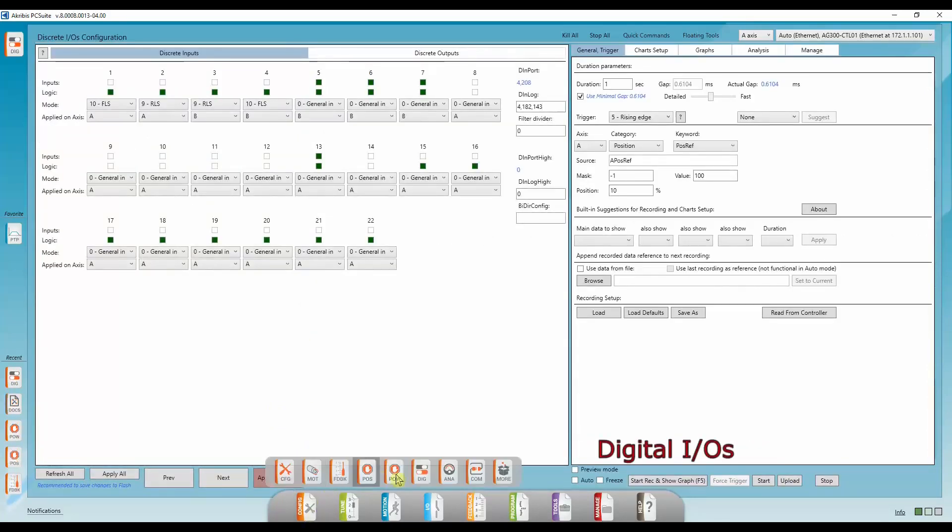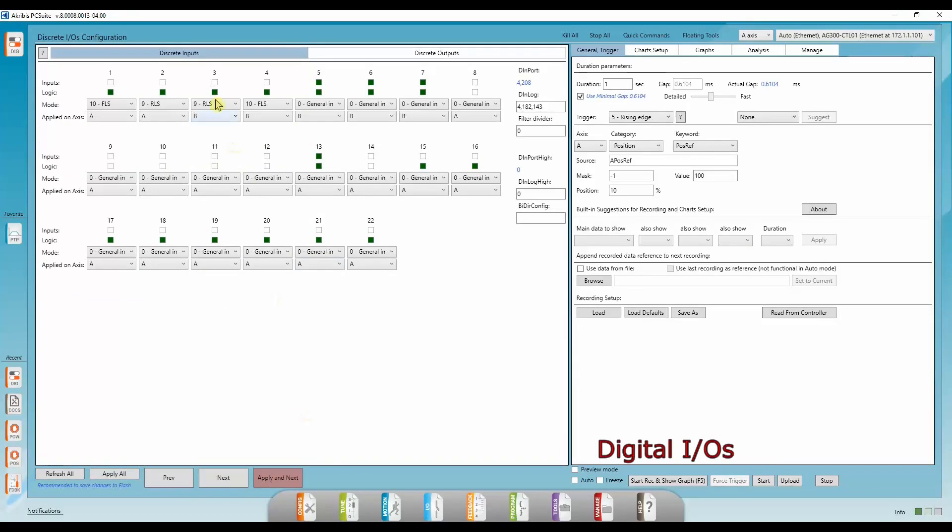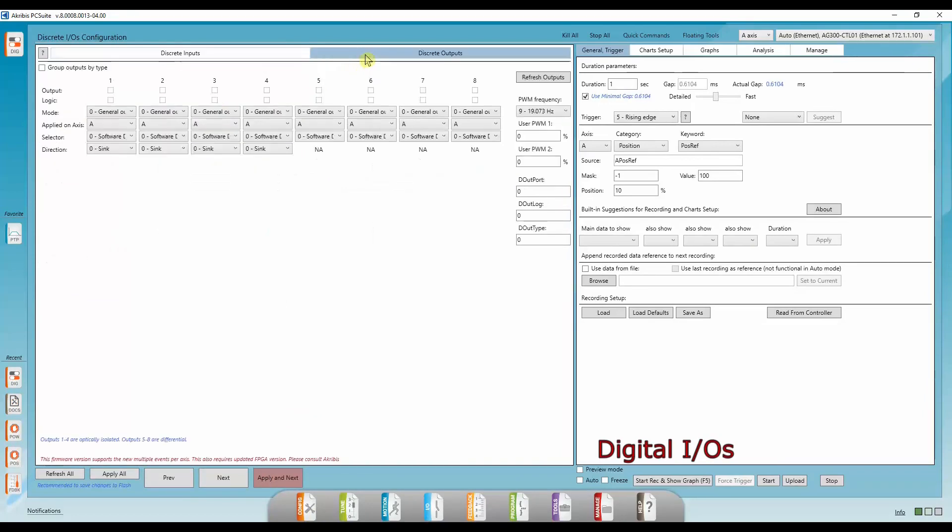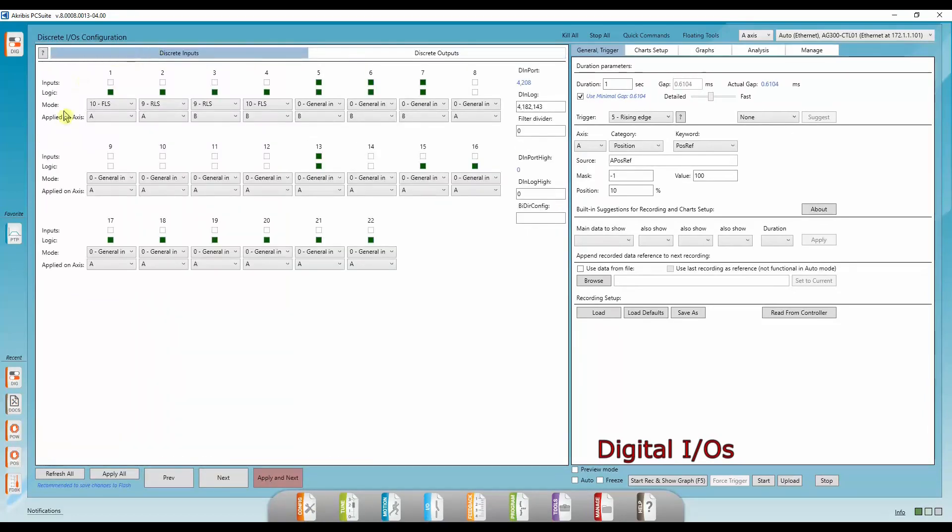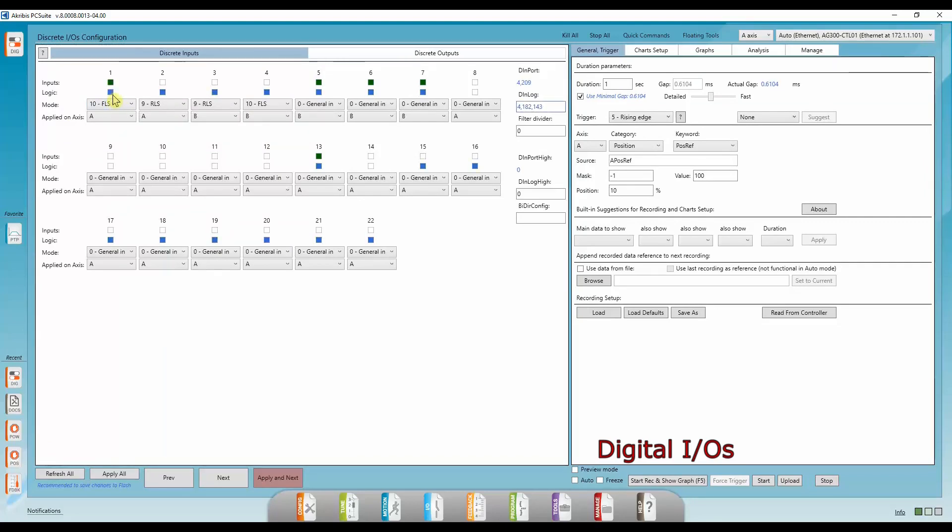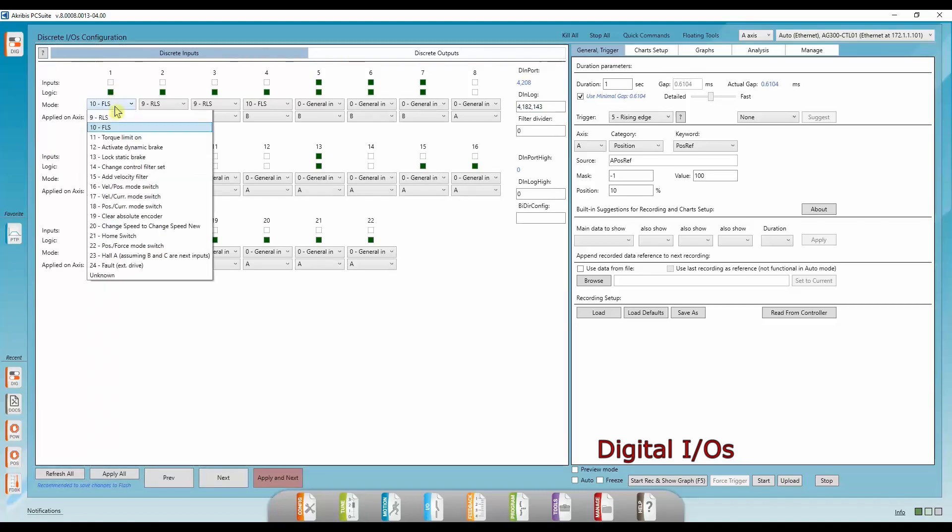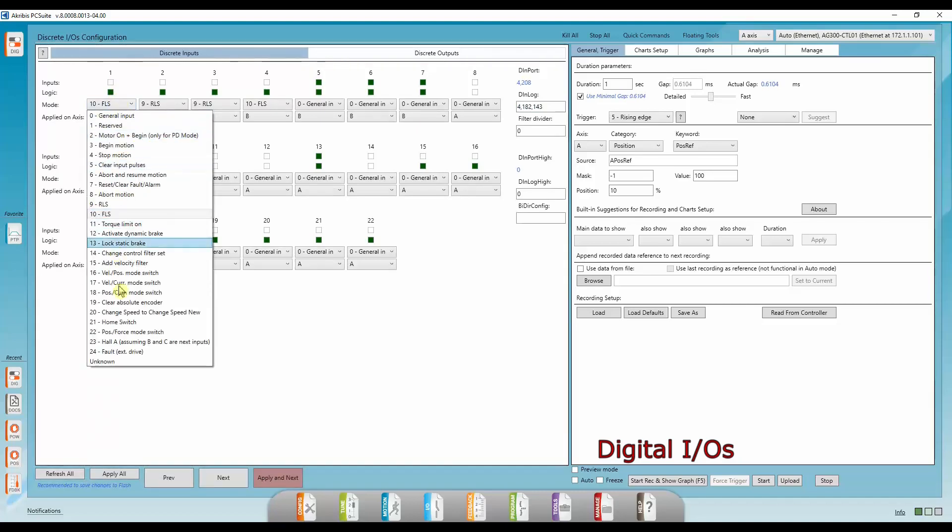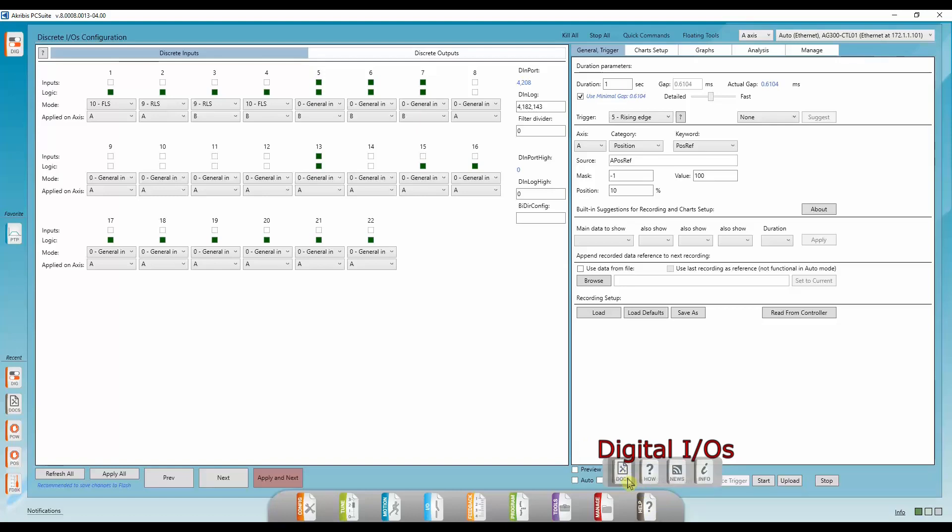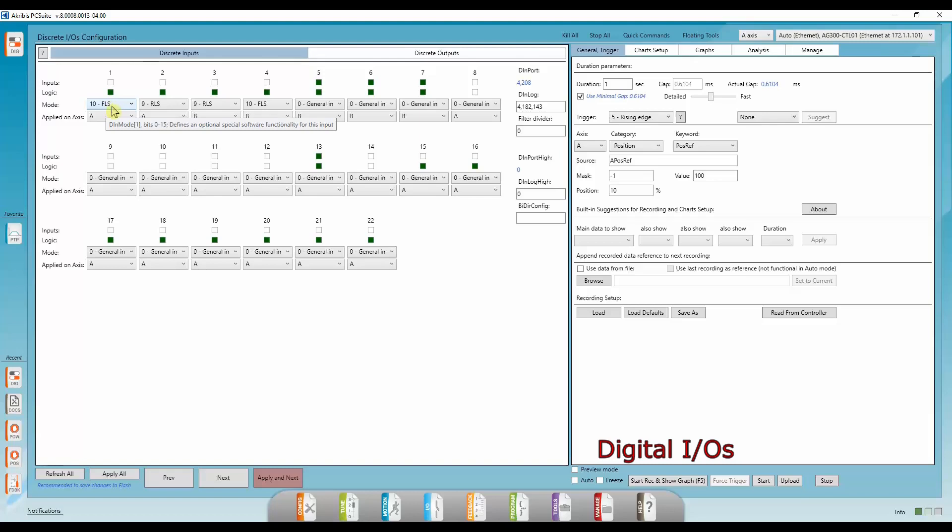Now we're in the discrete configuration tab. And here we define all the discrete inputs and outputs. Let's take, for example, the first discrete input. We can also reverse the logic. Enter to apply. And we have all of these modes. These modes are detailed in the help tab in documents. All you have to do is search for the keyword DIN mode. And there you'll find all the details for all of these modes. And we can also decide which axis this applies to.